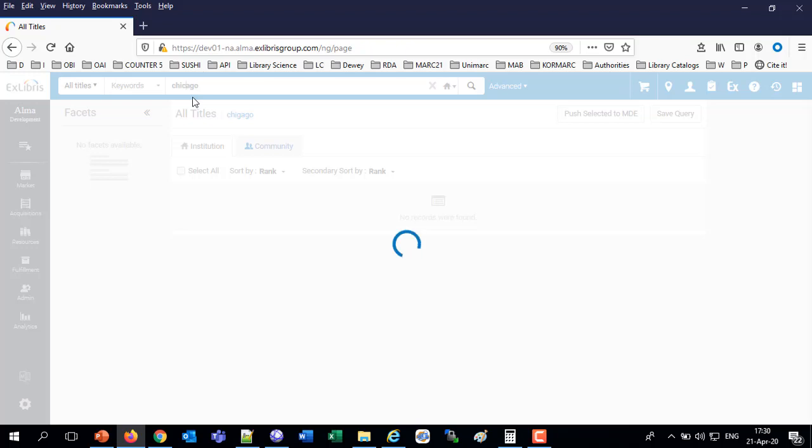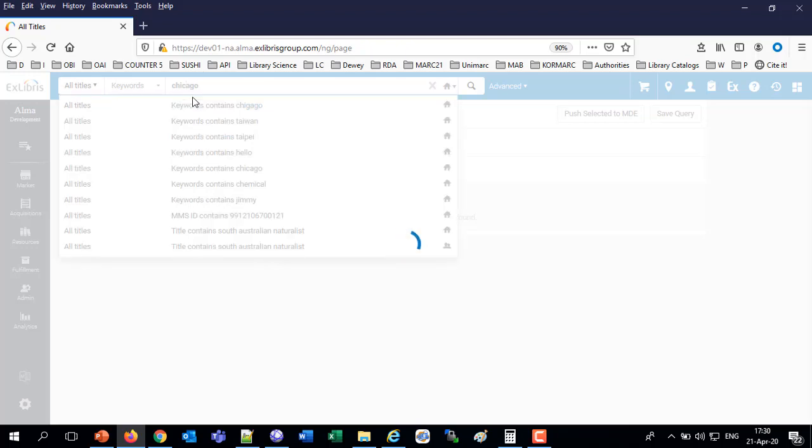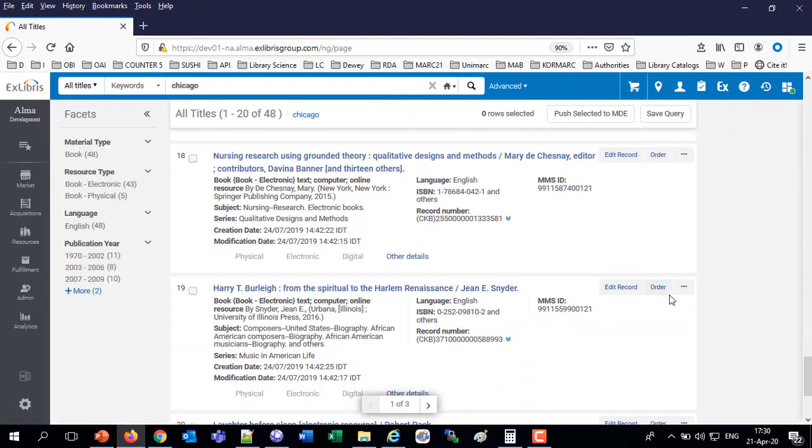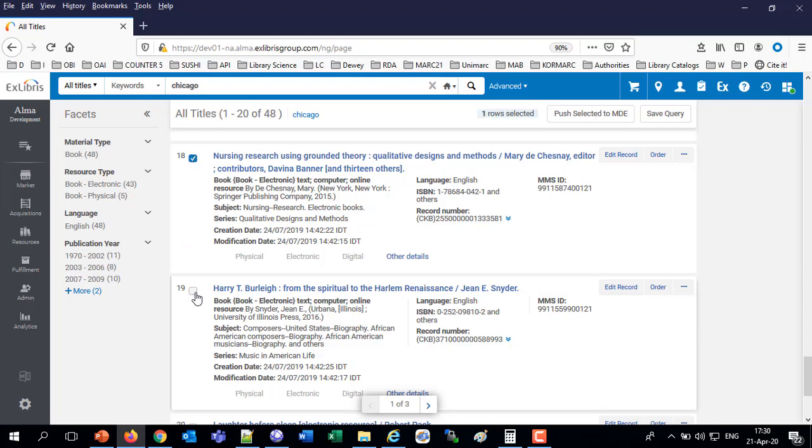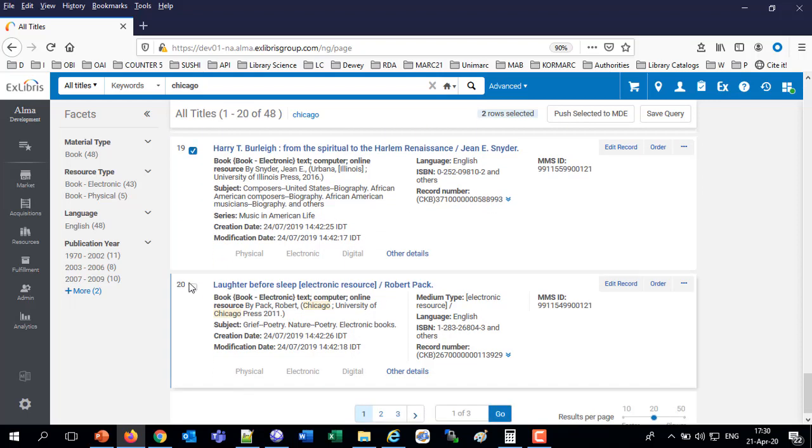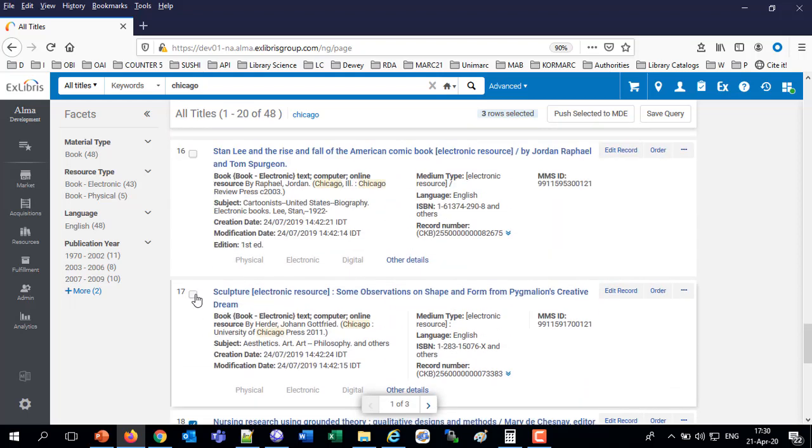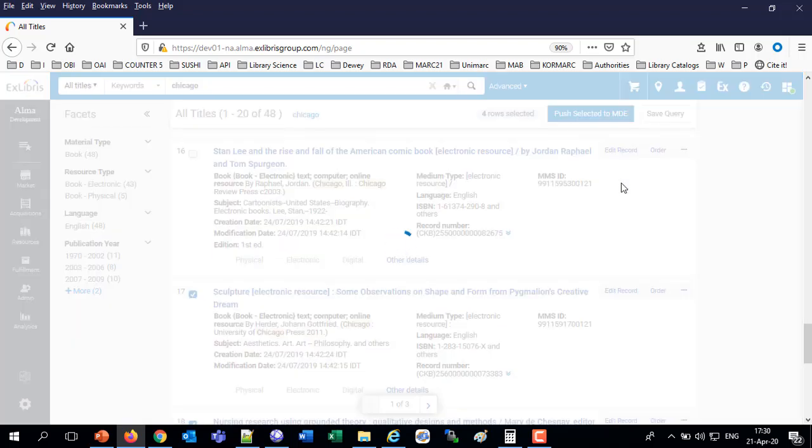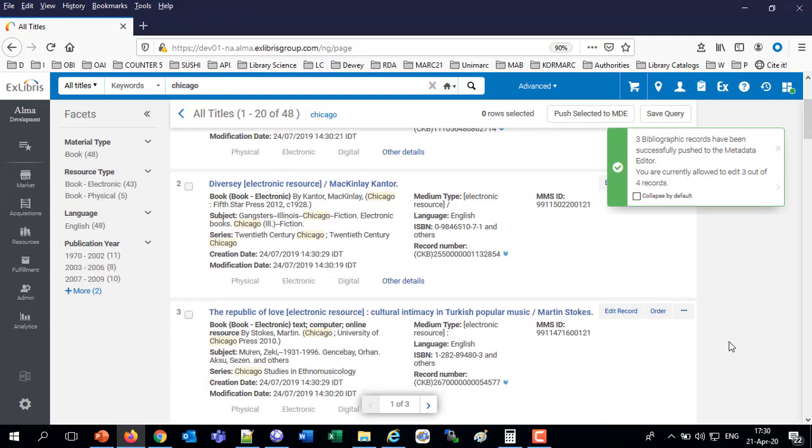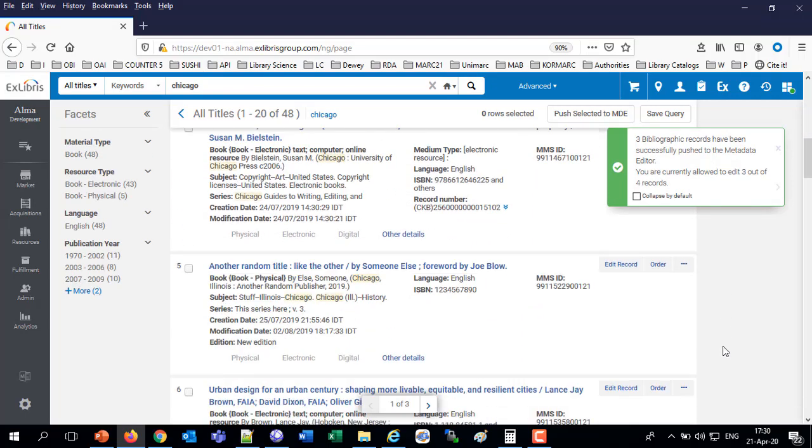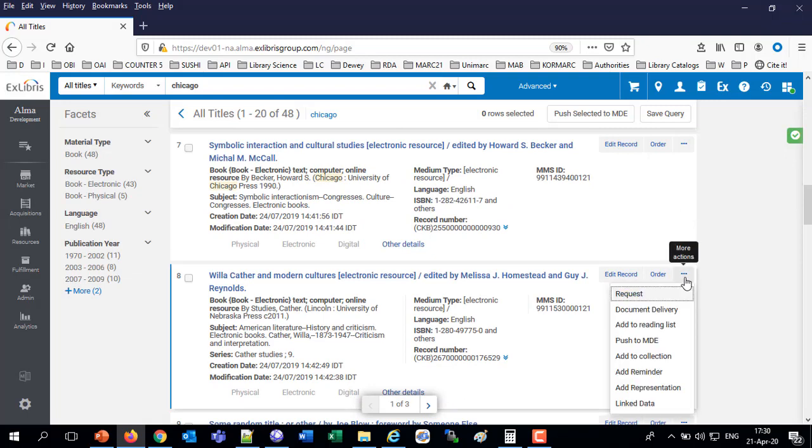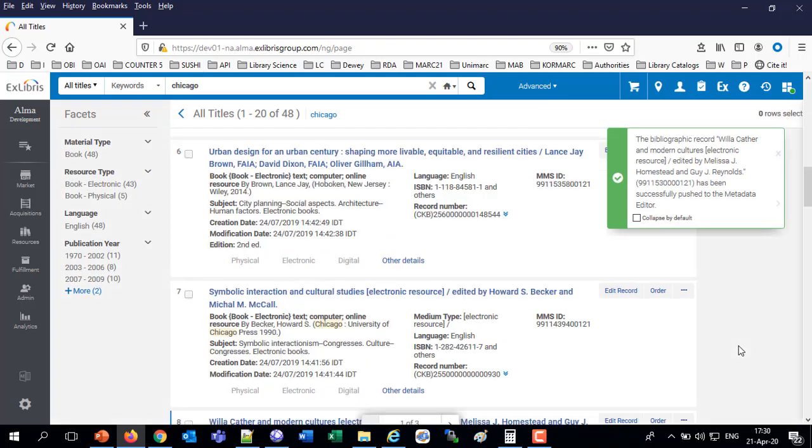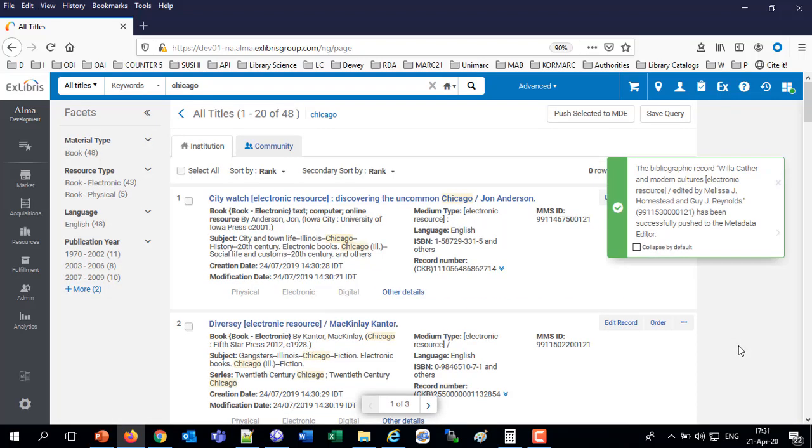I can take one record and send it to the Metadata Editor. Or I can take several records all at once and send them to the Metadata Editor. For example, I want to take Nursing Research, Harry T. Burleigh, Laughter Before Sleep, and Sculpture. So all of these, if I say push selected to the Metadata Editor, provided I have permission, it says three have been pushed to the Metadata Editor. I'm not allowed to edit one of them. You are currently allowed to edit three of the four.